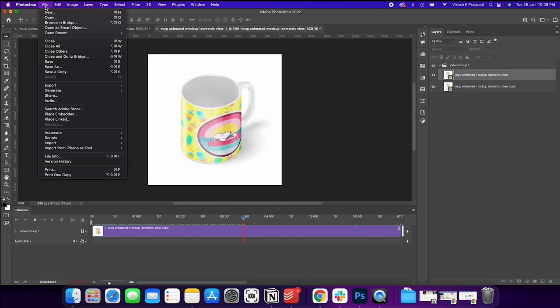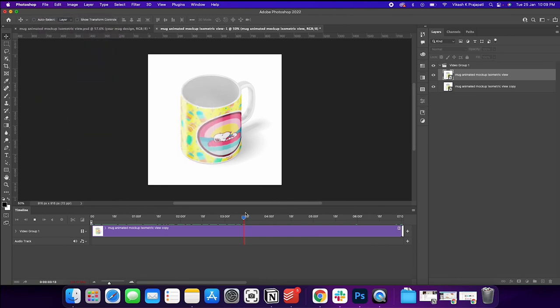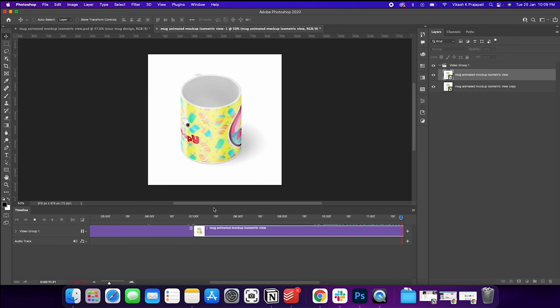And again, we're going to file export and click on render video. Okay, so that is how we go about it.